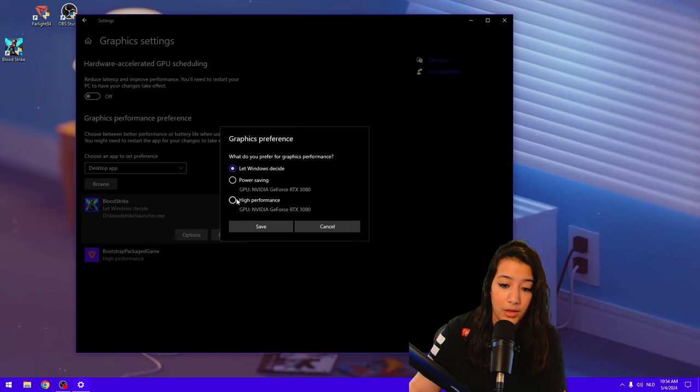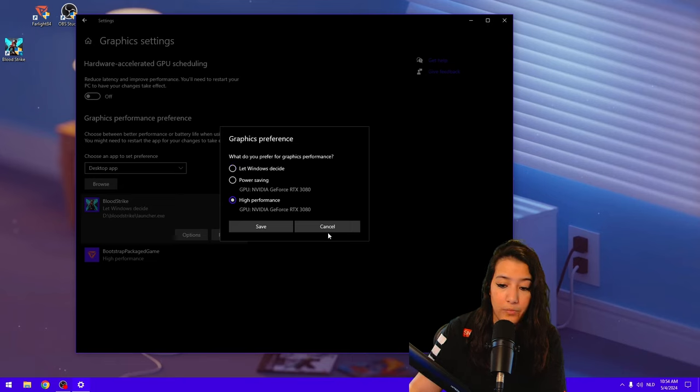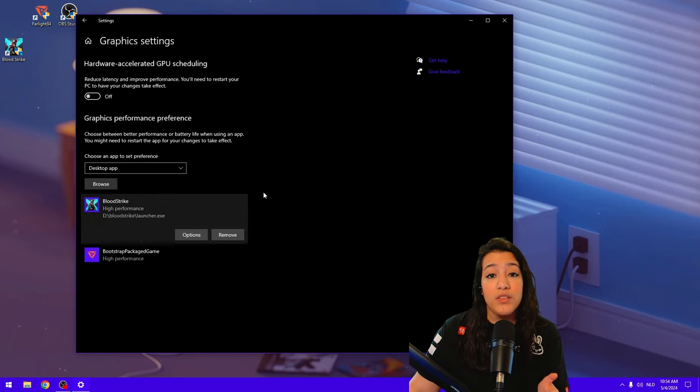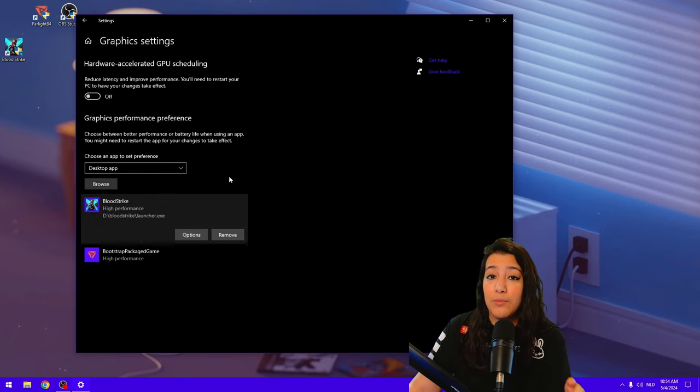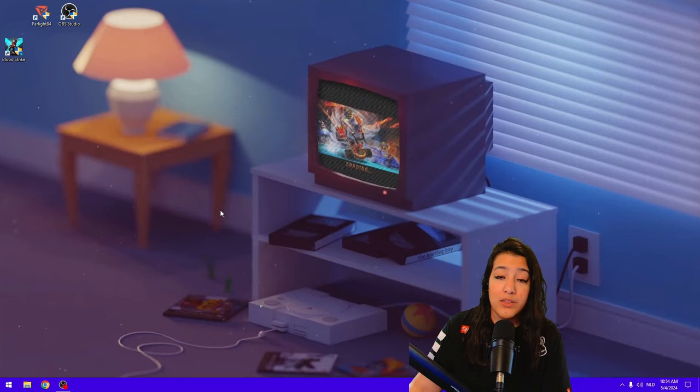Graphic preference. What do you prefer for graphics performance? Then you can choose. For me, I'm going to click on High Performance, and I'm going to select my GPU as well. So that is good to go. This is one step that you can do so you can make sure that Bloodstrike actually gets max performance out of your graphics card.